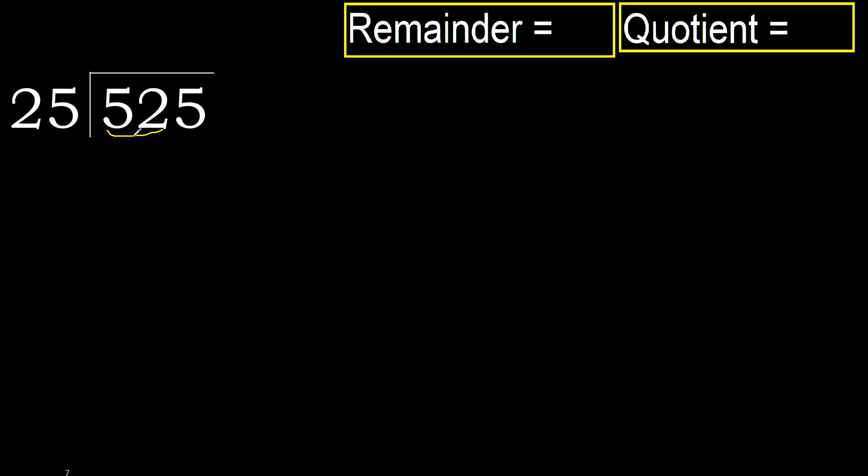52 is not less, therefore we work with 52. 25 multiplied by which number is nearest to 52 but not greater?